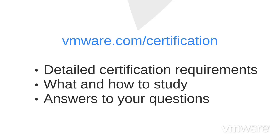What and how to study, and answers to other questions you may have. Thanks for watching, and good luck on your VMware certification.